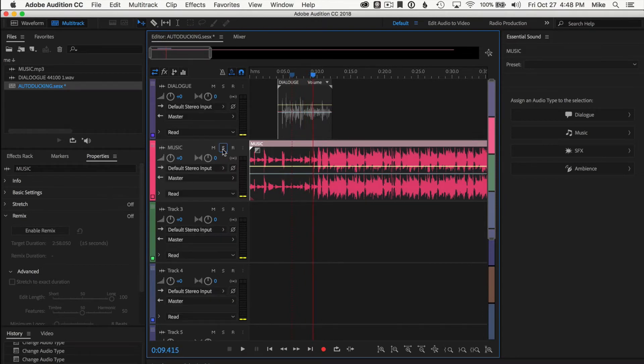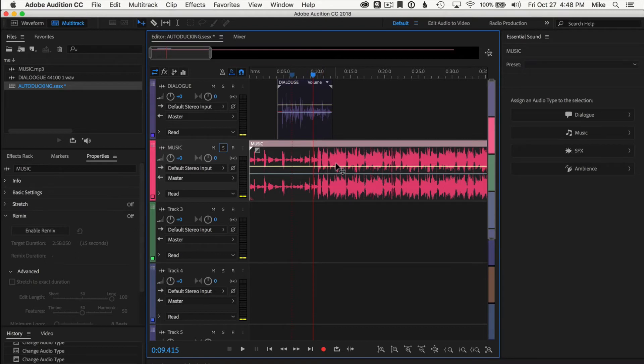Okay, so what we want to happen is when I speak up top, I want this music to get lower. And when I'm done speaking, I want it to gradually fade up.